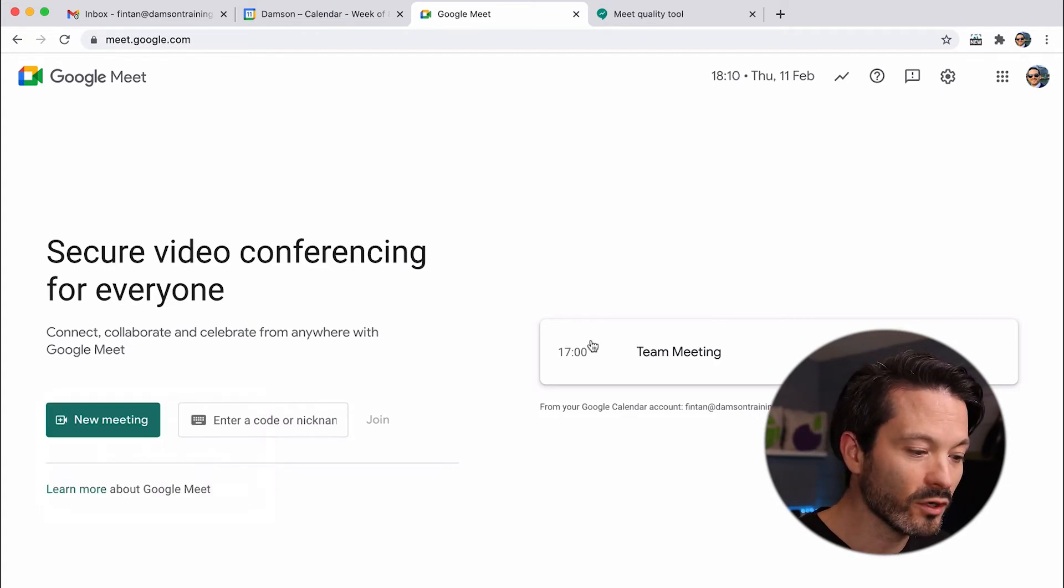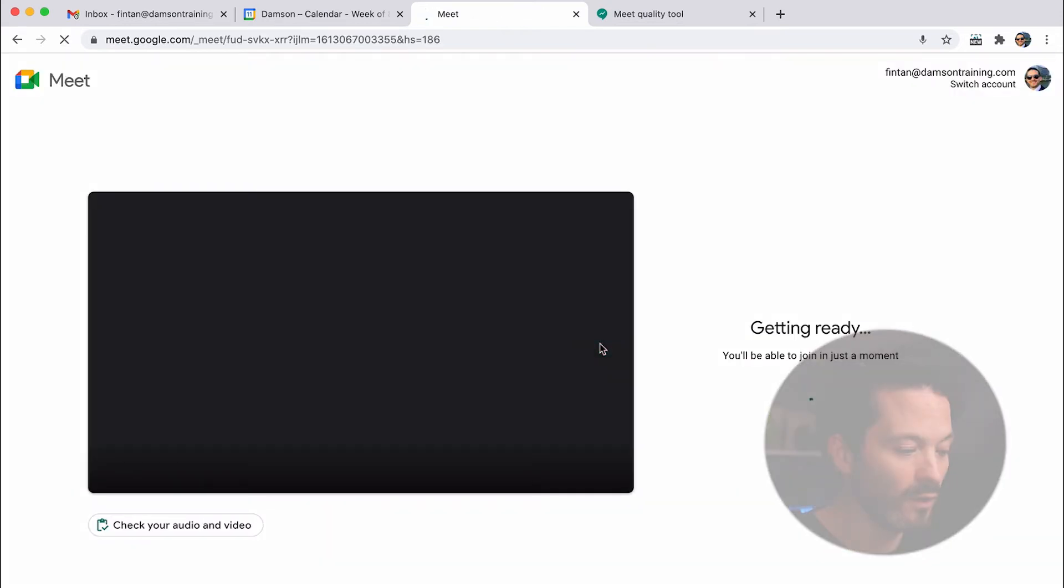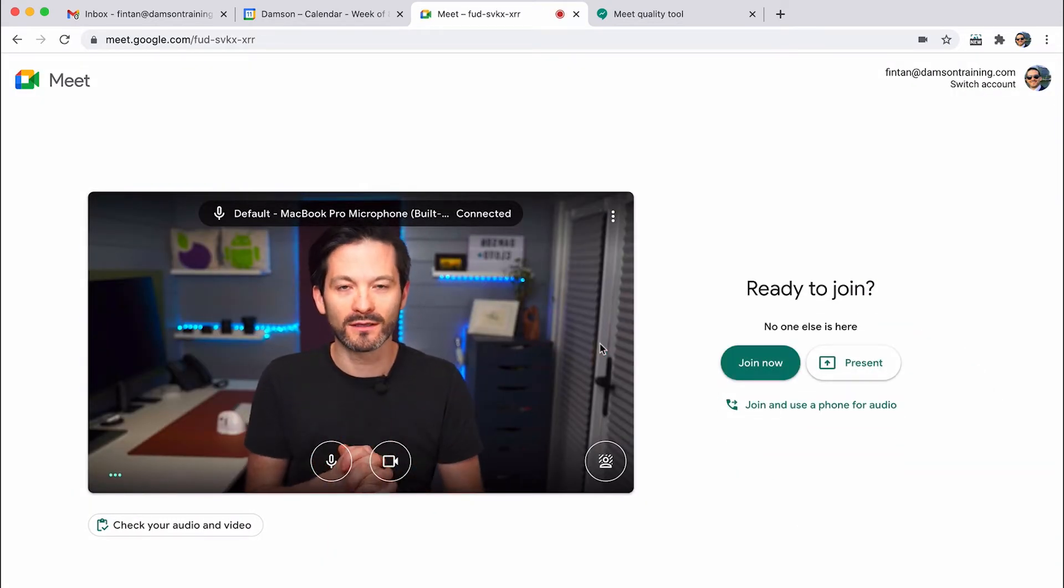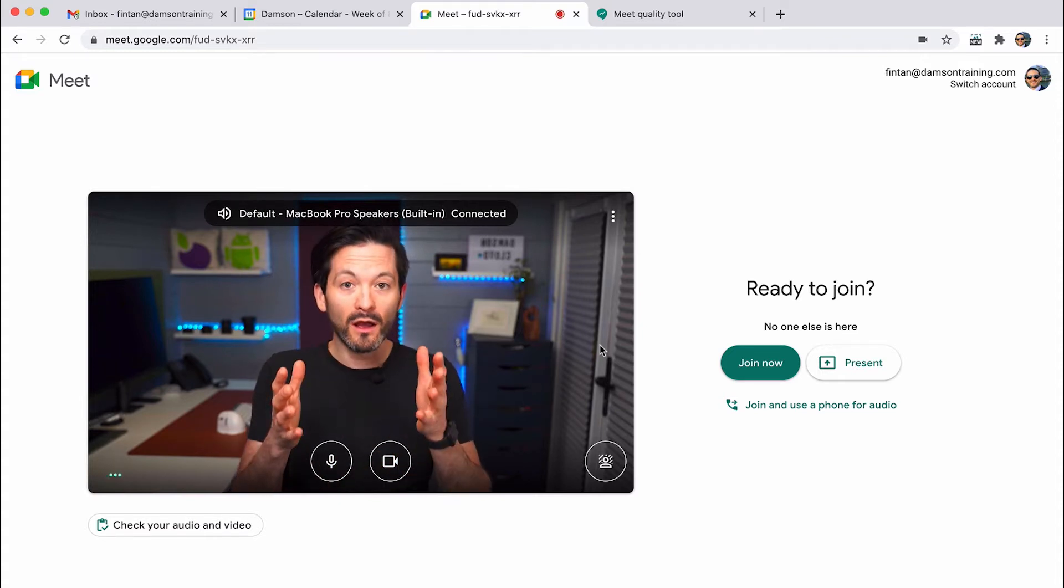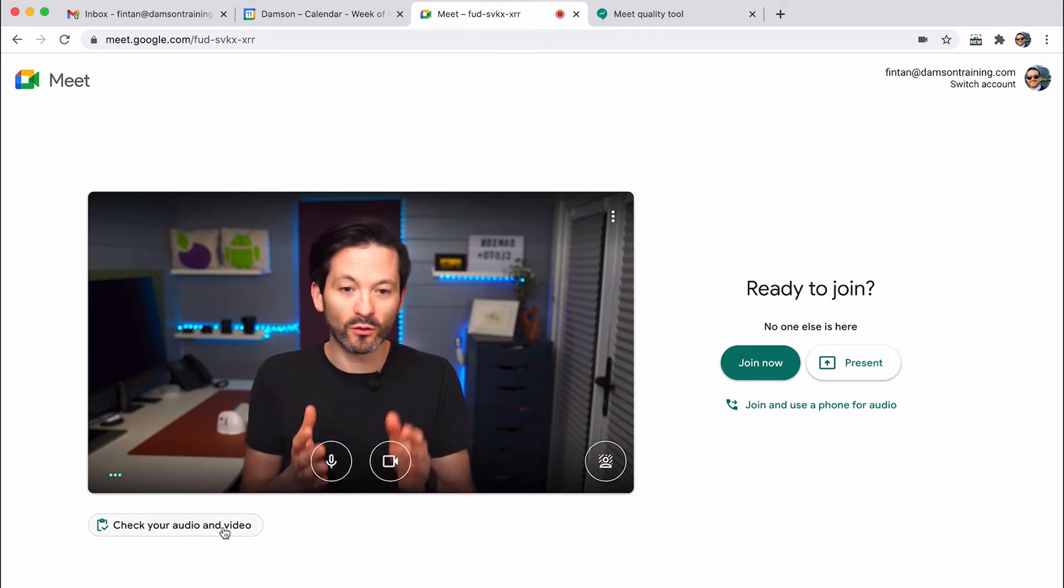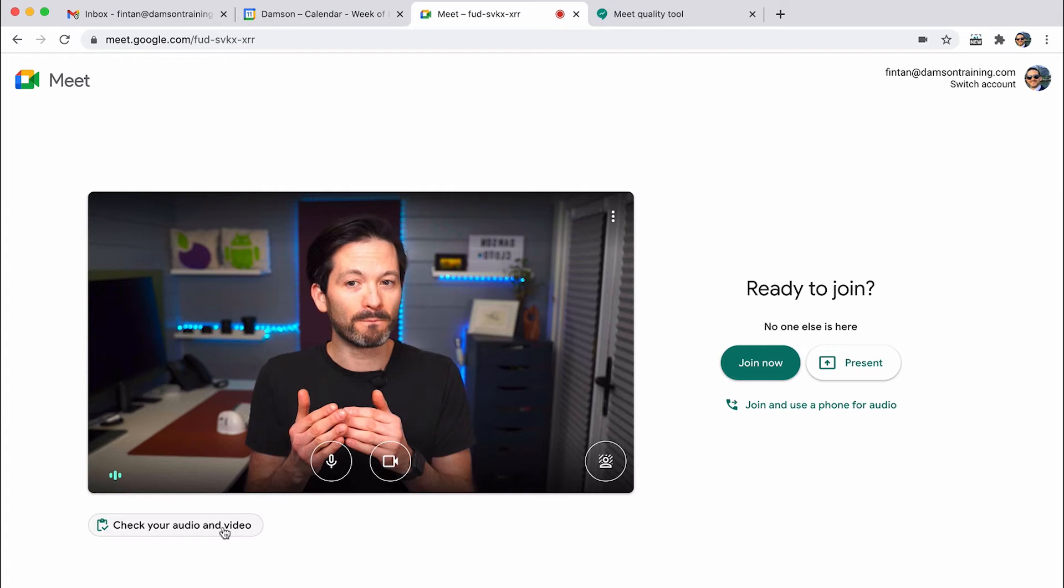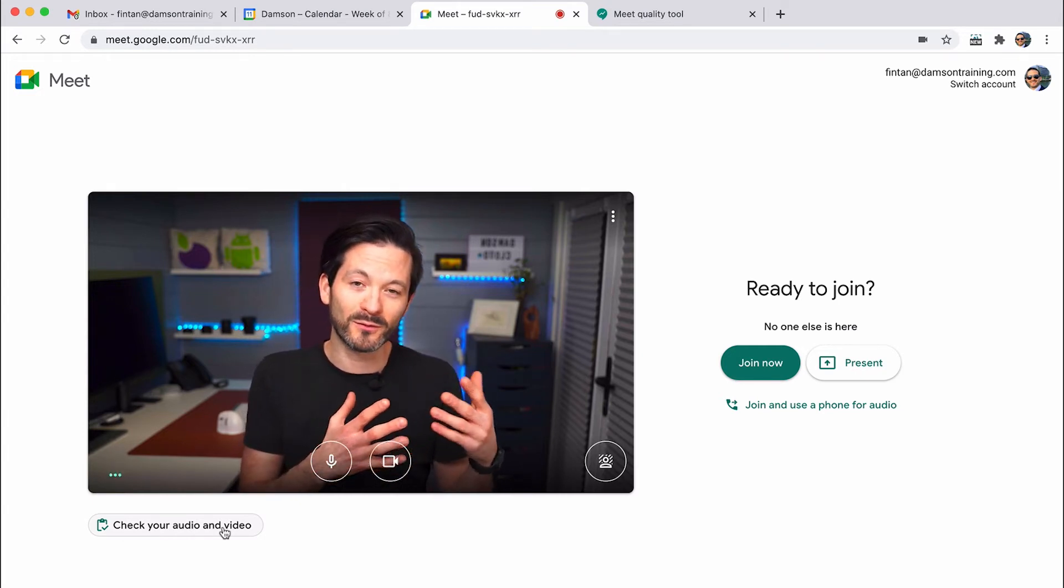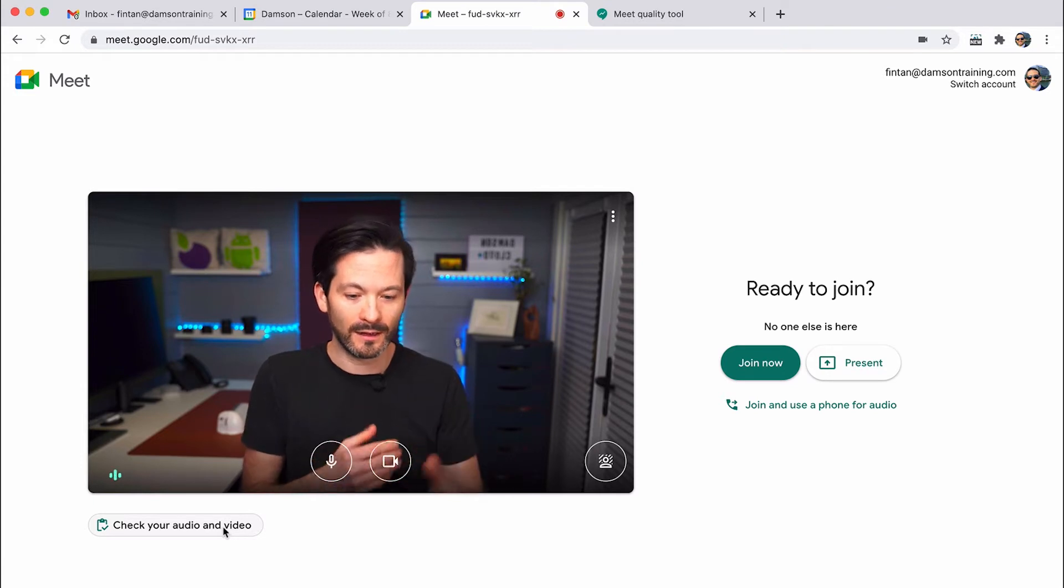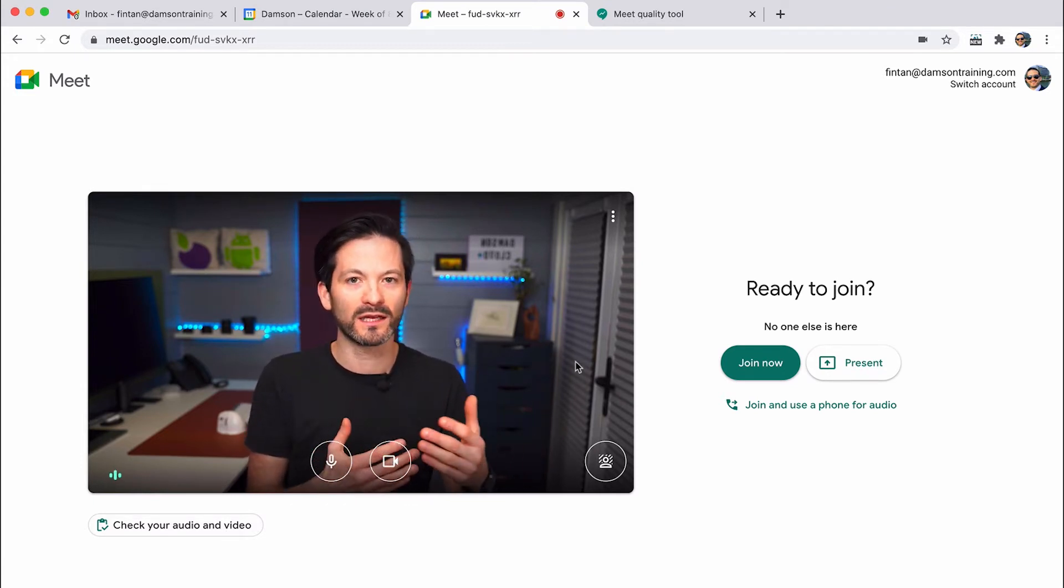Now what I'm going to do is join the team meeting and show you the new check your audio, or check yourself as I'm calling it, section of Google Meet. So I'm joining the call now, but I want to check if my audio is good and my video is good. And this is something that a lot of us have to do. And because when you're joining a call, the joke for 2020 was you're on mute, or your camera's off, or whatever the case may be.